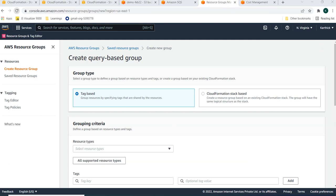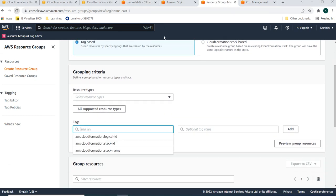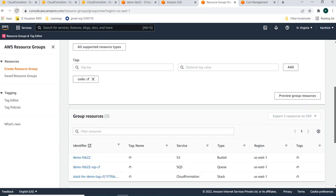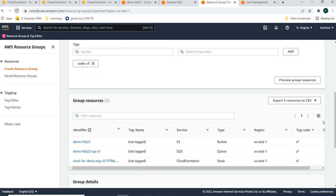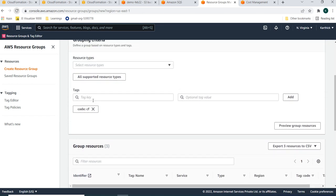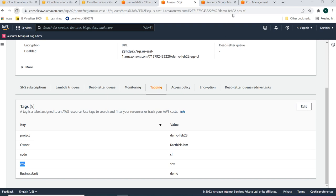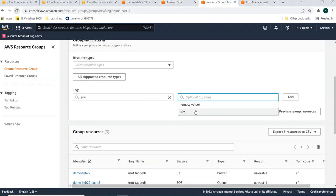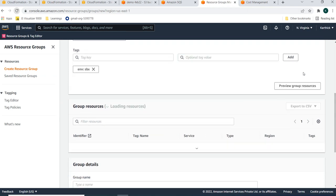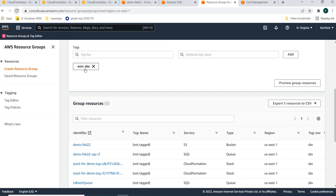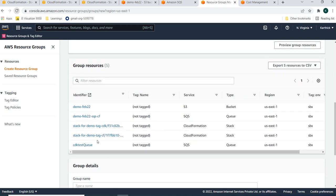For example, in Resource Groups you can add a filter using key 'code' with value 'CloudFormation' to find all resources with that tag. Or you can use key 'environment' with value 'sandbox' to preview all resources created with that tag. The results show the S3 bucket, SQS queue, and other CloudFormation resources that have the matching tags.